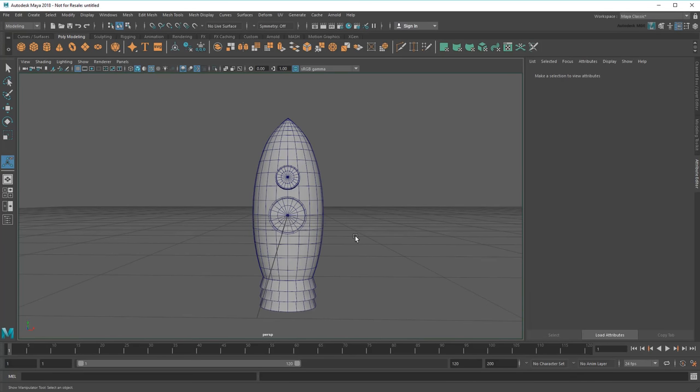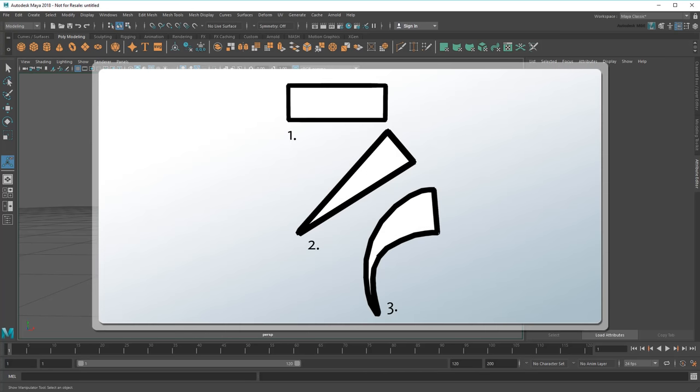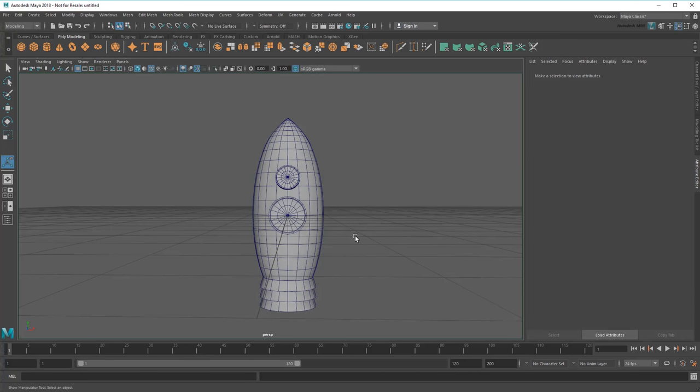Now we're finally on to the trickiest part – the fins. I say it's the trickiest because, unlike everything else on our rocket so far, they don't closely resemble any of the primitive shapes. In cases like this, I'll need to start with the closest primitive, then mold its components into the shape I want. So I'll start with a cube this time.